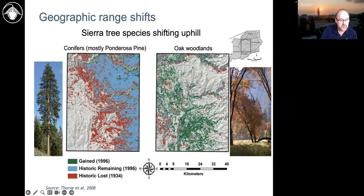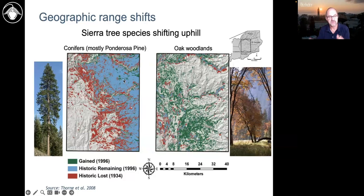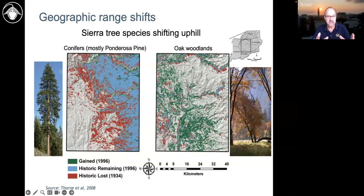Now we can go back, map vegetation again, and compare it to his maps to see where things have changed. The blue on these maps is where ponderosa pine was mapped and is still there, about 60 years later. The red was mapped as ponderosa pine in the 1930s and is no longer pine forest. The green patches are places that were not pine and now they are pine — green is where they're expanding, red is where they're contracting. The oaks at lower elevation mostly show green, meaning areas that were pine have converted to oak woodland.